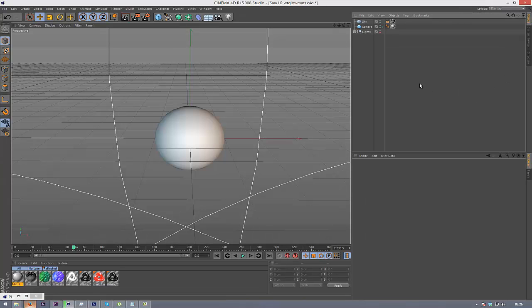And yeah, so that's basically it for this tutorial. I know it's a short one, but it really helped me out with some of the reflections and stuff, and it really improved the qualities of your intro.